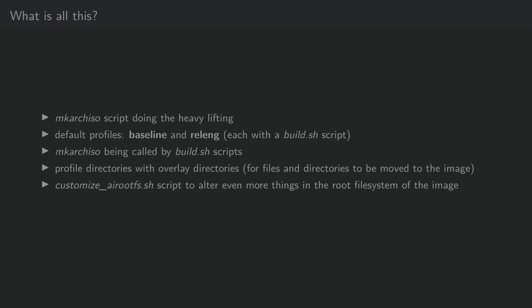At the core of the project, there is MakeArchISO, which does all the heavy lifting. There are two profiles that ship with it called Baseline and Relang. Relang is the one that is being used for the monthly installation media. Each come with a build-as-age script, which still call the MakeArchISO script to generate the image. We will come to this in a little bit.